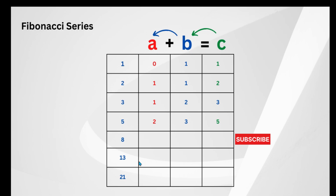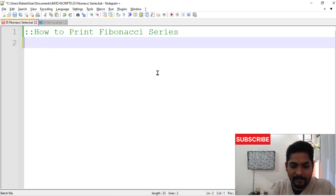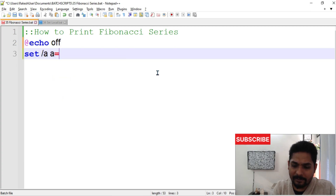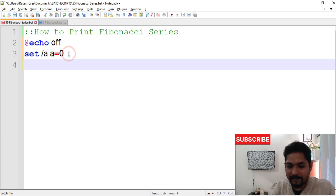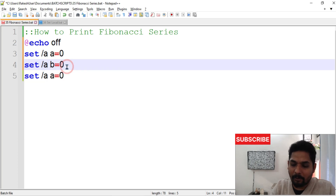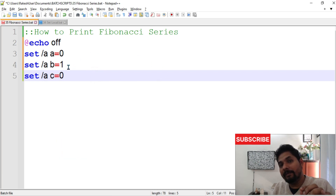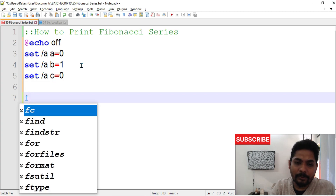People can create multiple different logics to get the same output — the output is what matters. Let's see how this is done in batch script. First, I write three variables: set a equals 0. Just remember to create these three variables a, b, c, where b will have the value 1 and c will have 0. After that we'll use a for loop.